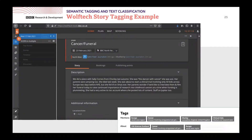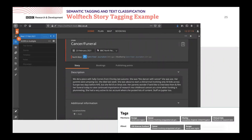This system manages all the resources directed towards the story and captures all the information being accumulated. The key point is that journalists do not want to do manual tagging at this stage — they're far too busy developing the story. Also, because any tagging done here is internal, it doesn't need the same careful editorial control required when publishing content. So it's an ideal application for automated tagging.